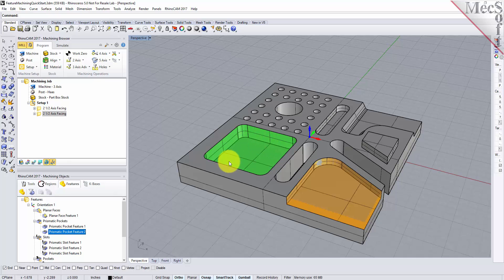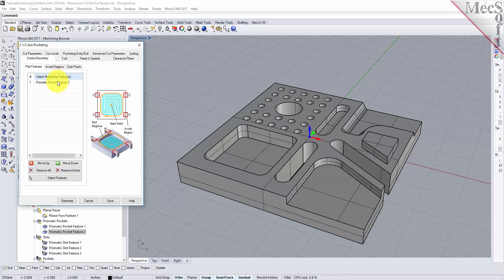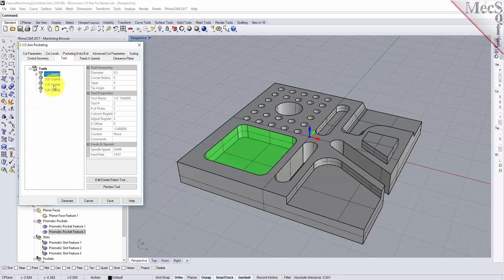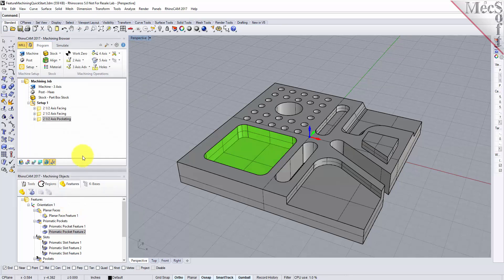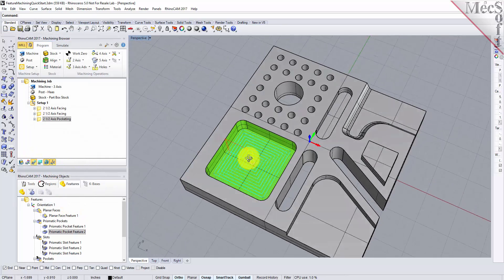For the closed pocket we're just going to right click and pick pocketing. For the tool we'll use a 3/8-inch flat mill. For our cut levels, it understands that the cut depth is a half inch and we're going to use a rough depth per cut of a quarter inch, so we should have two levels. There's our pocket.